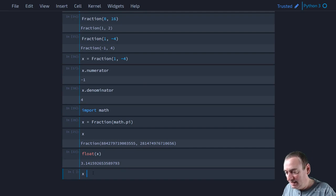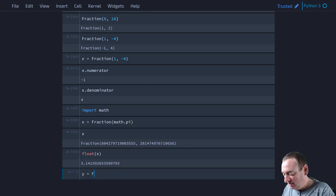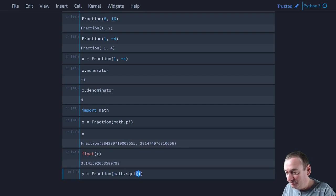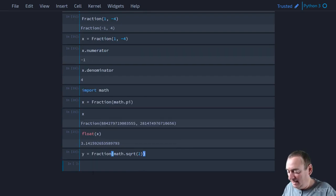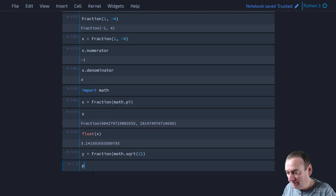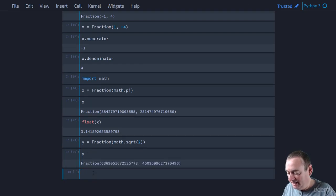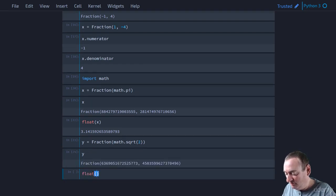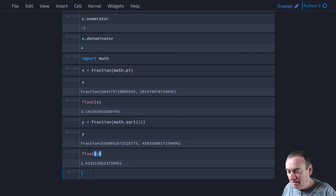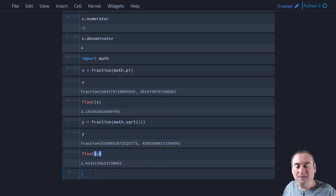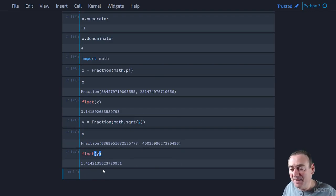Similarly, if we say I'll use y equals fraction of math dot square root of 2, then when we print y, well, let's just print y. And then if we look at the float of y, you know, we'll get our 1.414 something, which we would expect. But because, again, it has a finite representation,